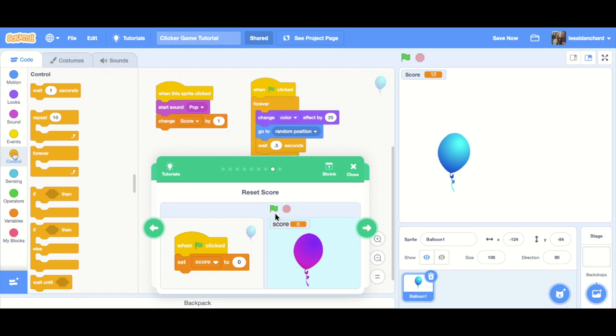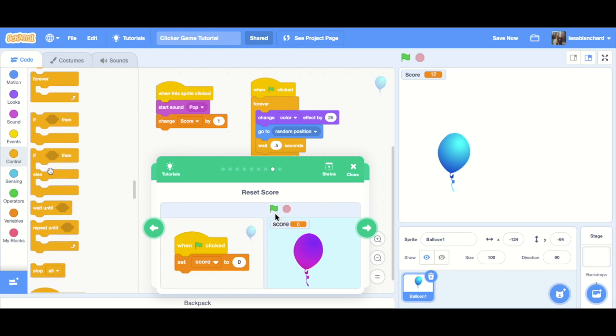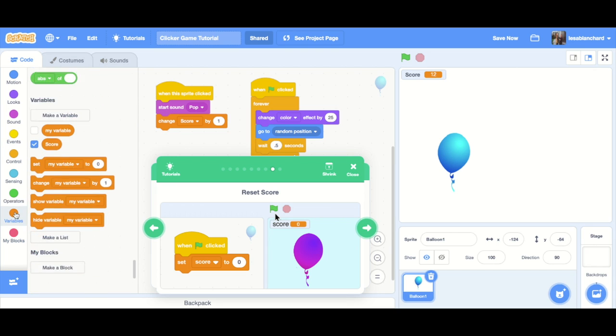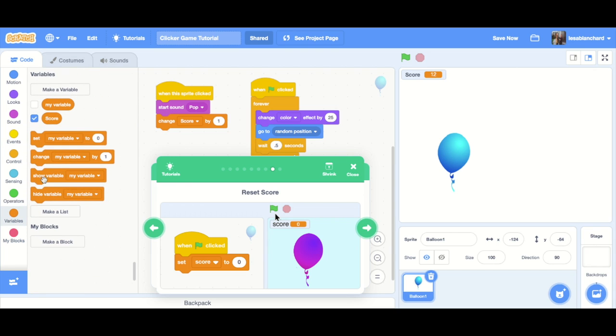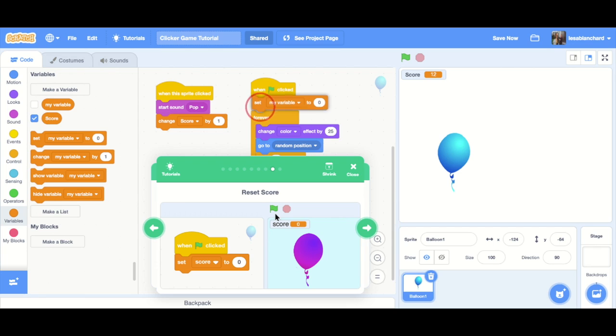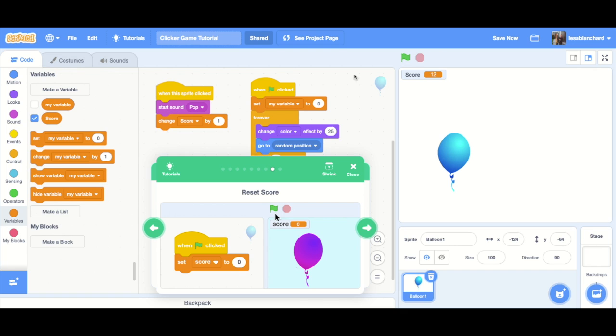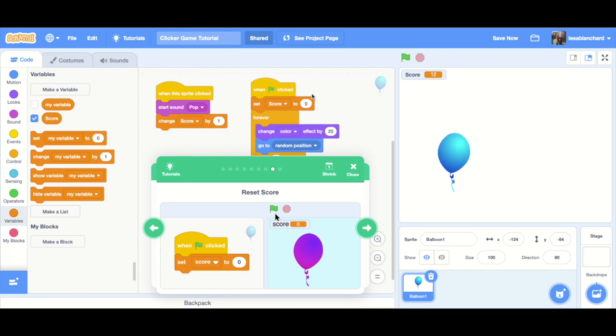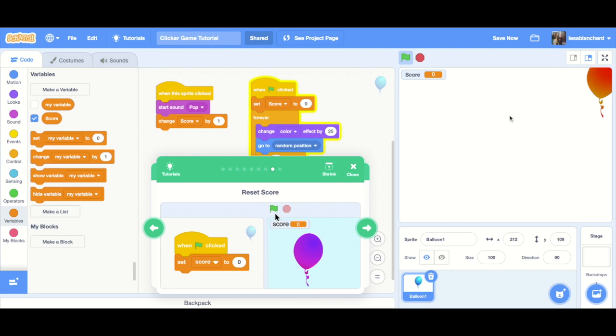Nope, sorry. That was a variable. Set score. So remember the last time we used change, because when something occurred, we wanted to increase the score, so add one. Now we want to, when the flag is clicked, reset it. Not my variable, but score to zero. Okay, so watch when I hit the flag now. It goes back to zero.